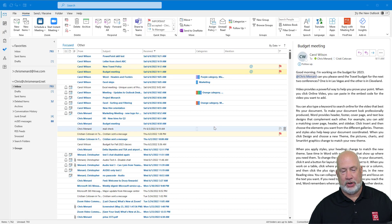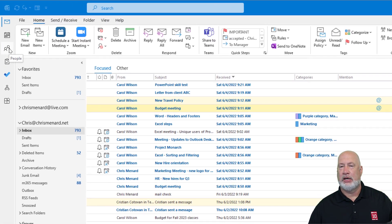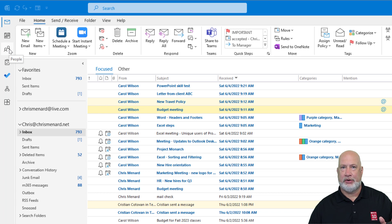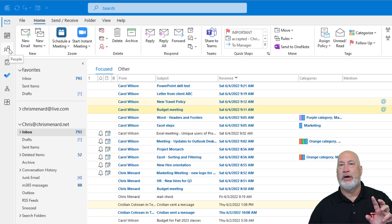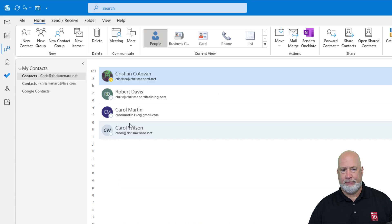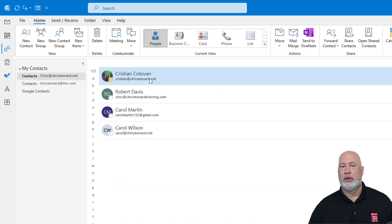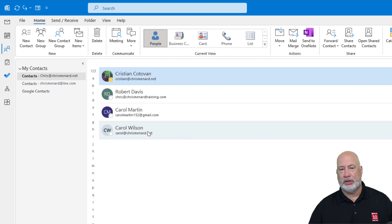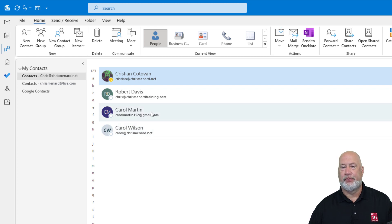Outlook desktop is running. I'm going to go over to the People icon. If your People icon is not up here in the top left — I'm running a preview of the new version of Outlook — this is the only item that's different; your People icon is in the bottom left corner. There are my contacts right here: Christian, Robert, Carol, Carol Wilson, and Carol Martin.